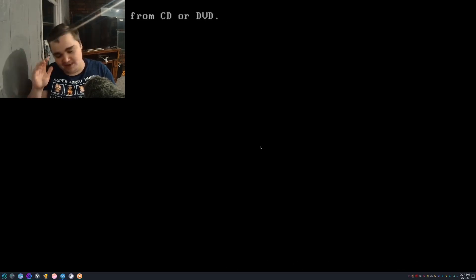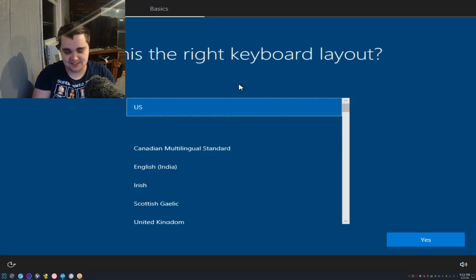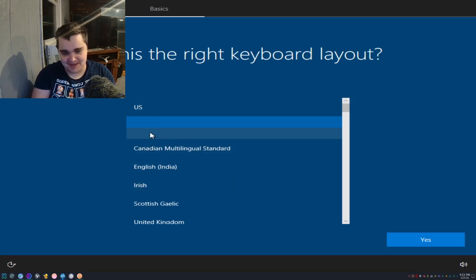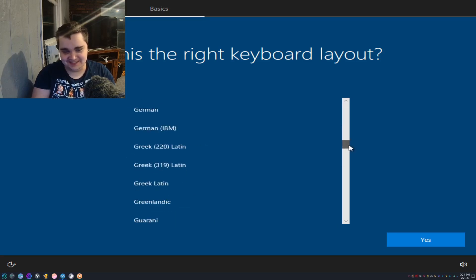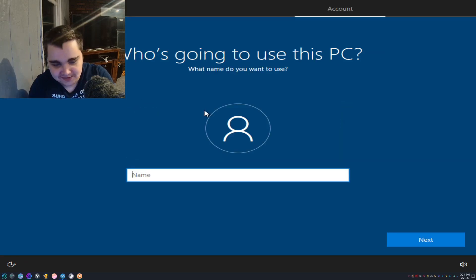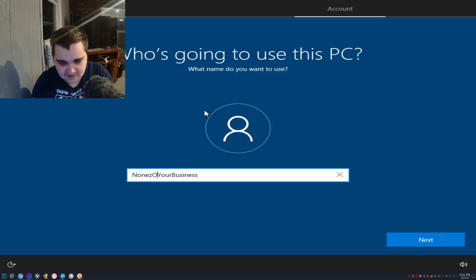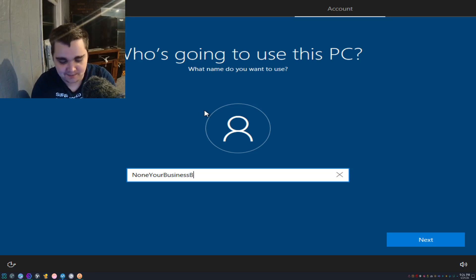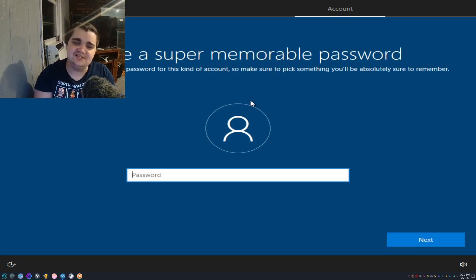We're going to do United States. Why is there two empty spaces here? Who's going to use this PC? None of your biz. We'll just name it None Your Business Bill, there we go. Let's create a super memorable password.